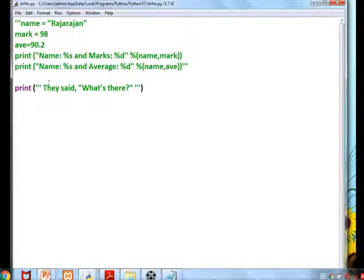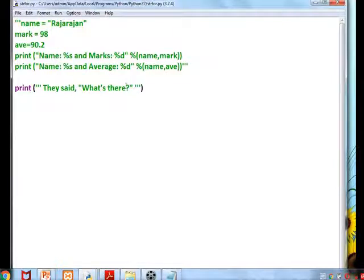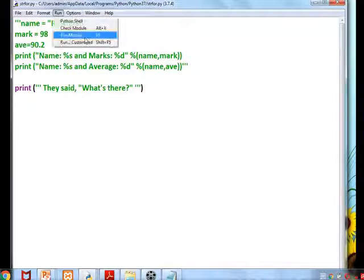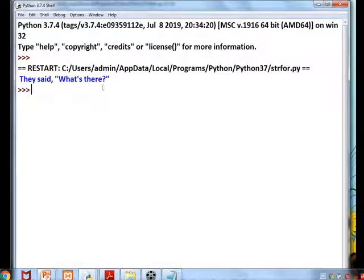See this example: 'They said, "What\'s there?"' — the statement contains both a double quote and a single apostrophe, and the whole thing is enclosed within triple quotes. So it is going to print exactly as we want. Is it clear?